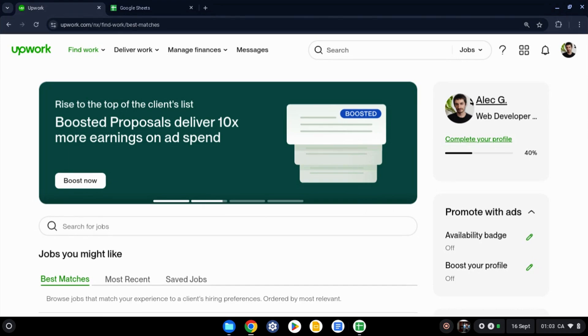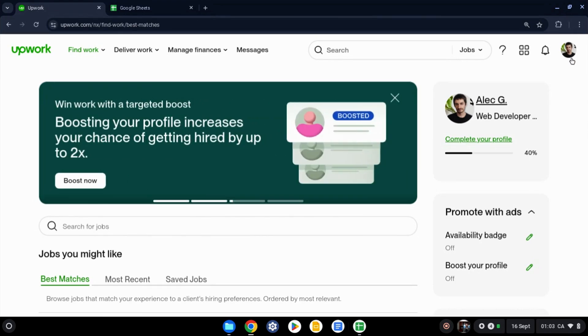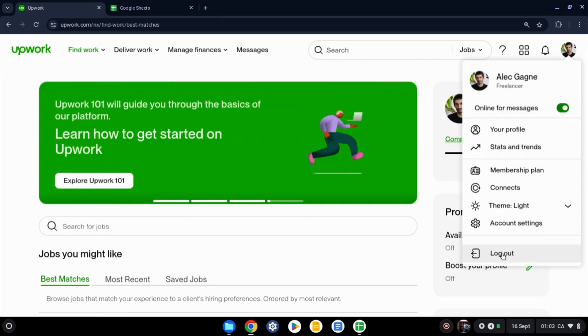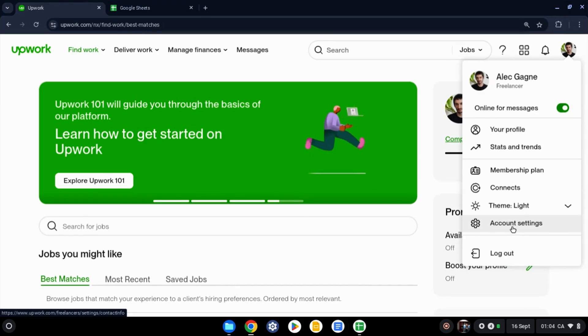The first step is to click on your profile picture at the top right of the page right here. You click on it, you're going to see this dropdown menu has many options. The one before the last one at the bottom says account settings, you want to click on that.